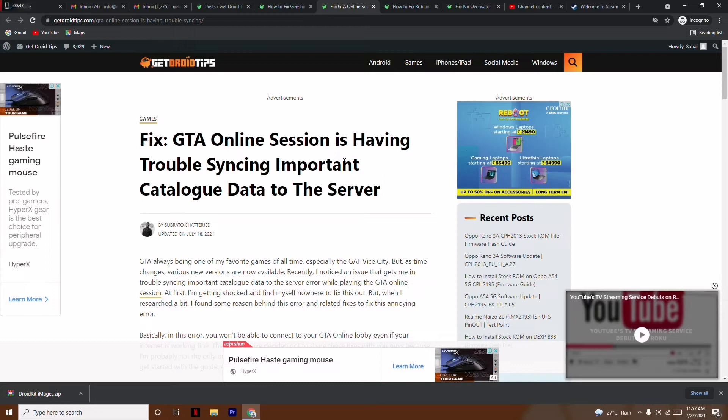How you can fix this online session error which is happening to most of the users. As you can see, many users have reported on Reddit that they are having a lot of trouble.